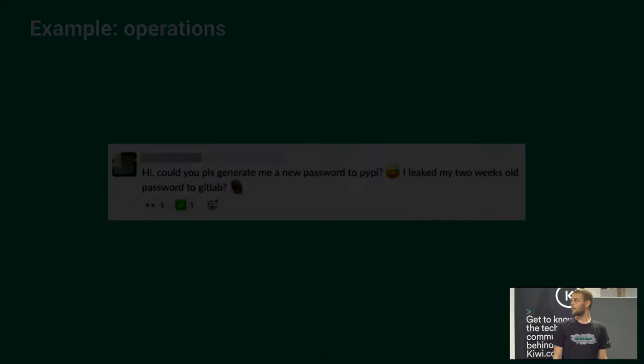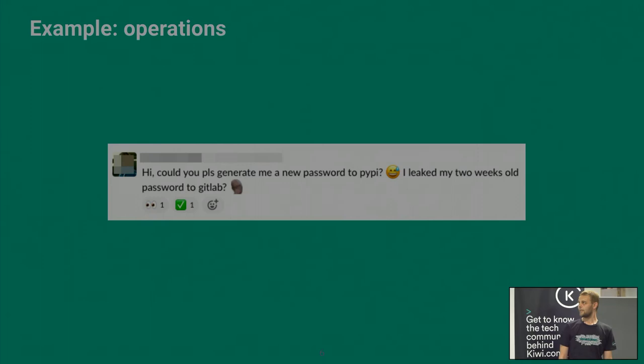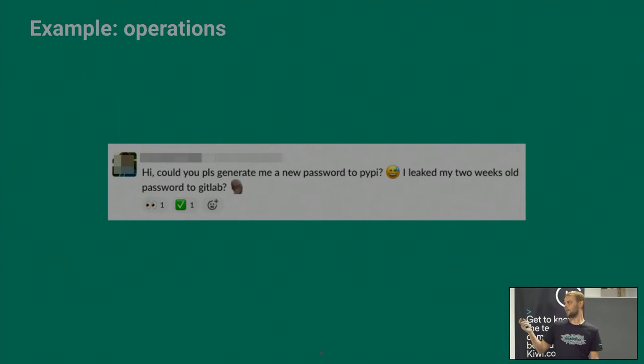A third example is operations overhead. We see this all the time: "Please, can you generate me a new password? I leaked it to GitLab." Or people just asking for passwords — one team who owns a service like PyPI creates a new username and password, then has to send it to the requester. Just too much work. Why do we even need to do that? It should be smart — we have computers to do the work for us.